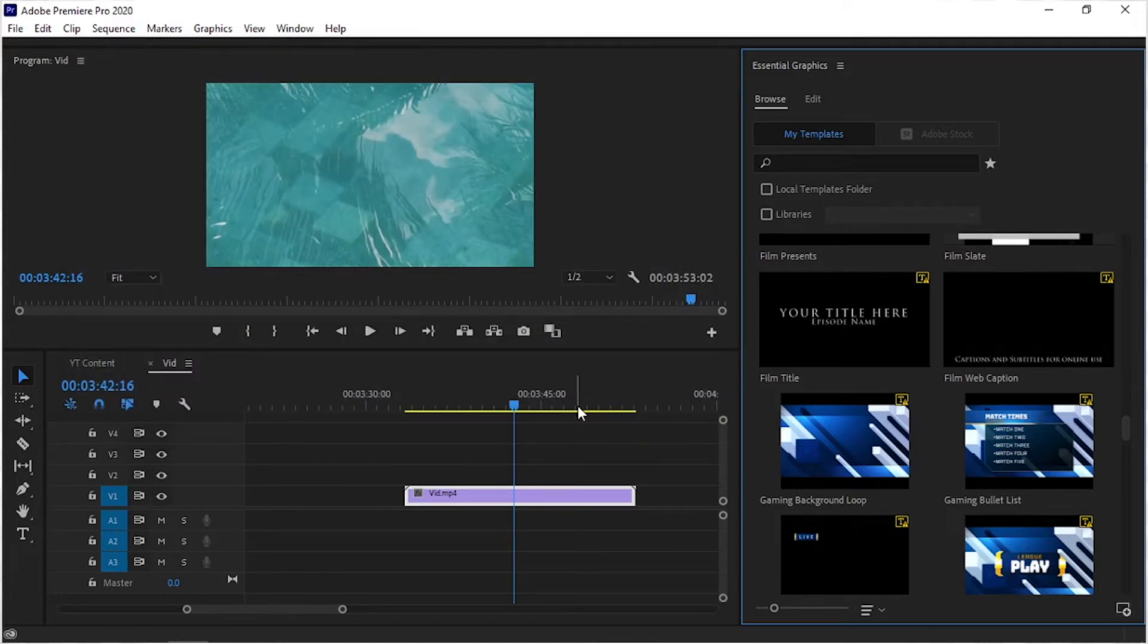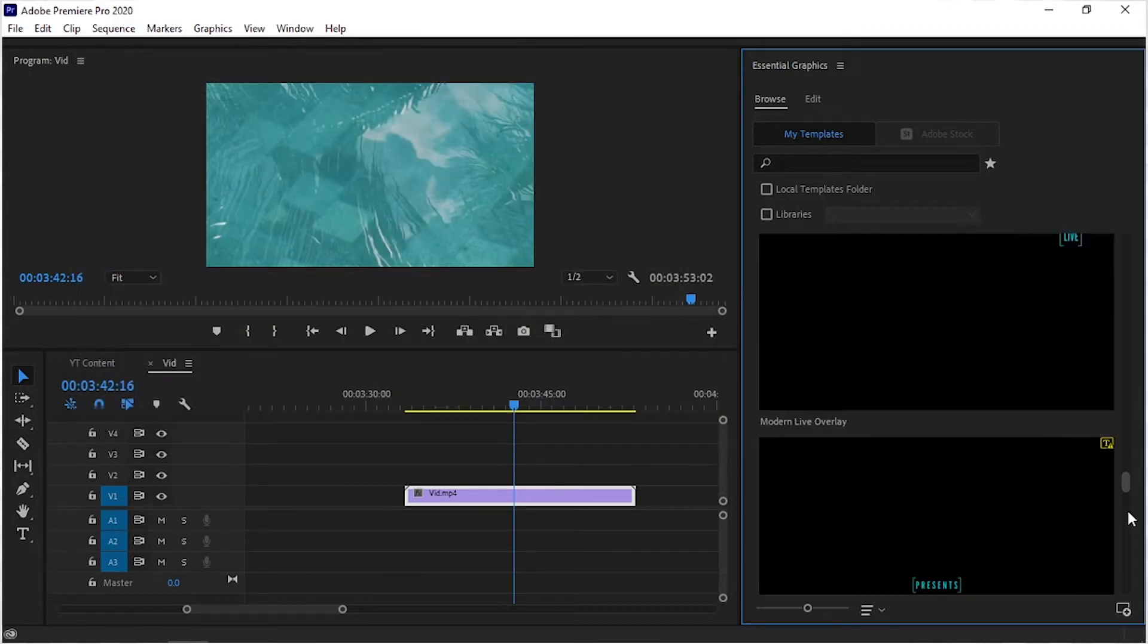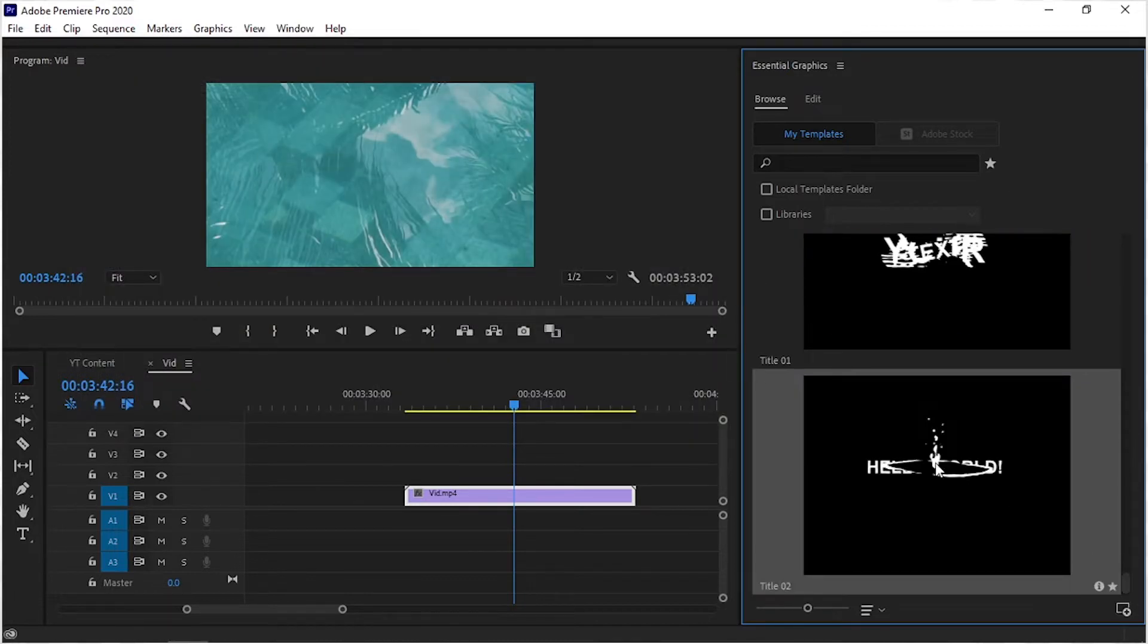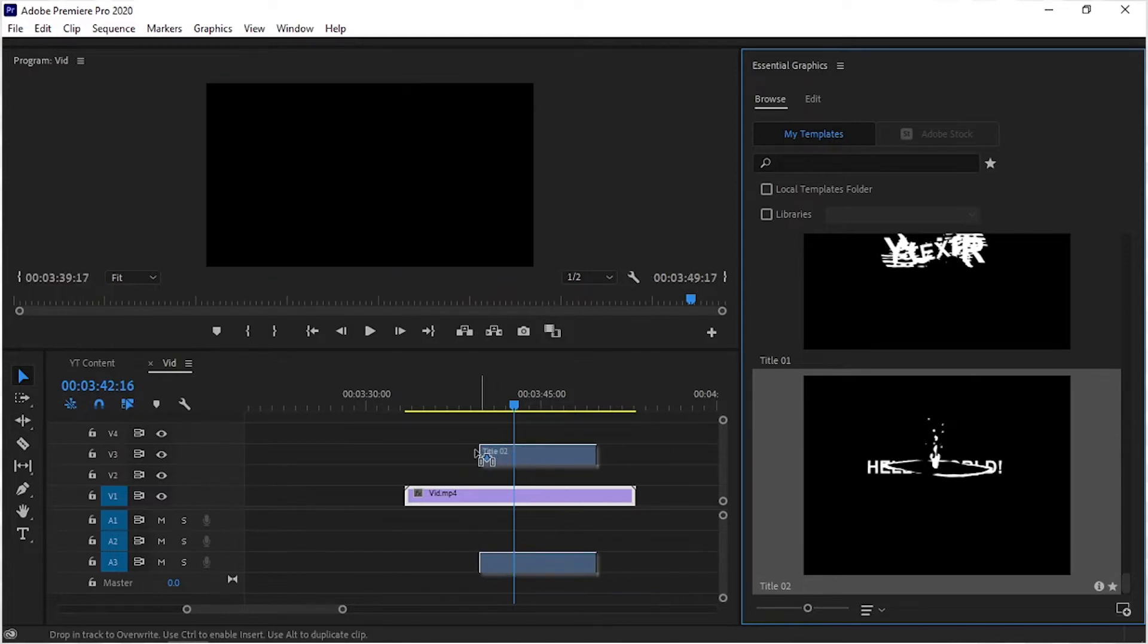You can see that our motion graphics template is imported in this panel. To use this template, simply drag and drop it into the Premiere Pro timeline.